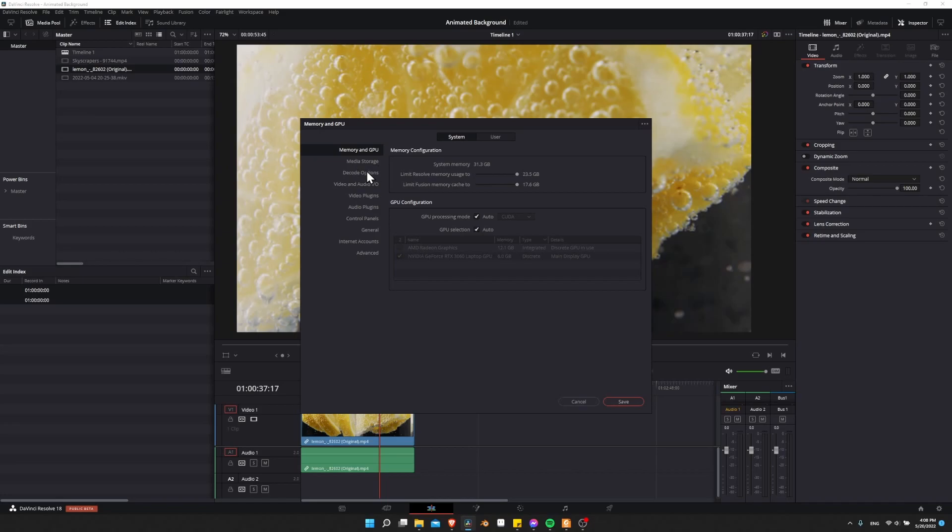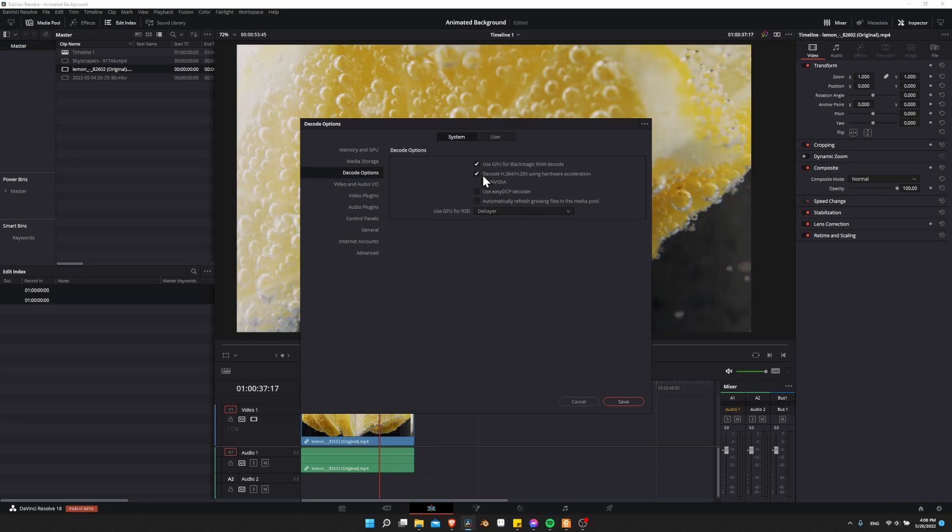Also, if we go to decode options, you may see decode H.264, H.265 using hardware acceleration.